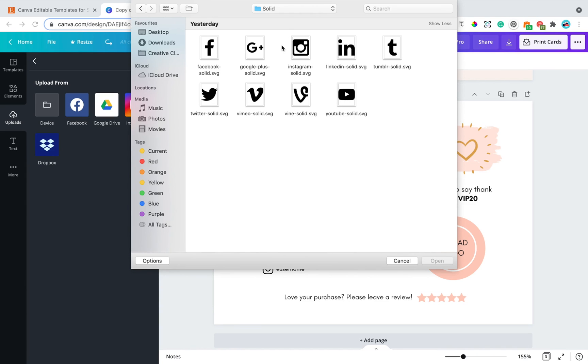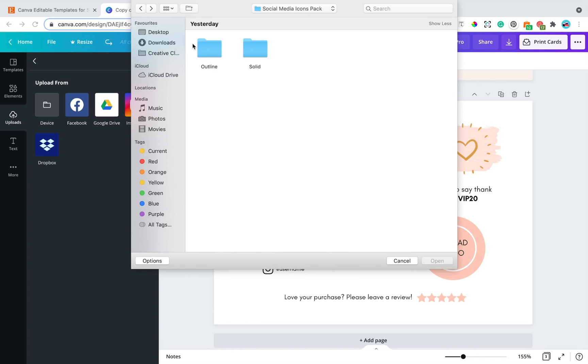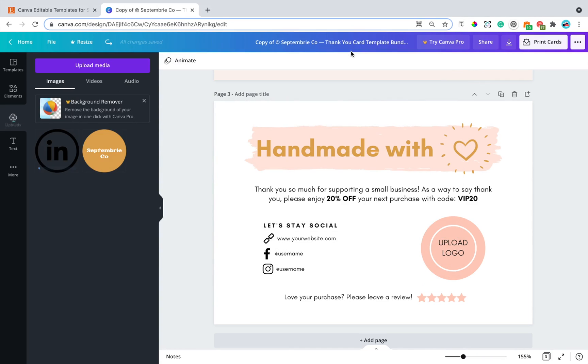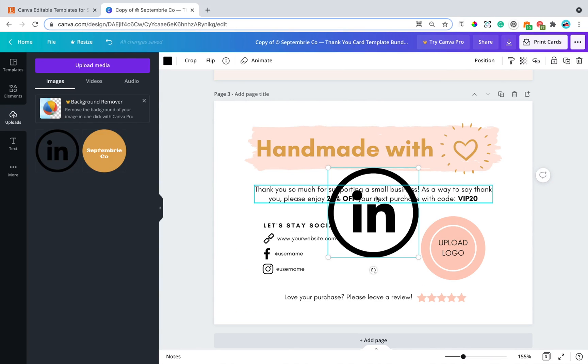So whichever design that you feel called to, whichever social media icon that you want to change to, just click on the design. For this specific tutorial, I am going to use LinkedIn as an example. And once it's uploaded, you want to click on it and it will appear in your design.